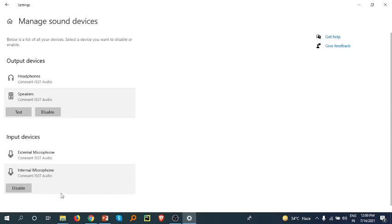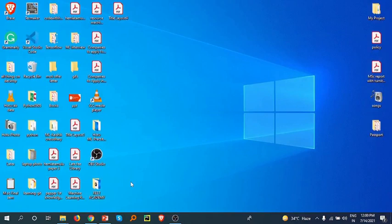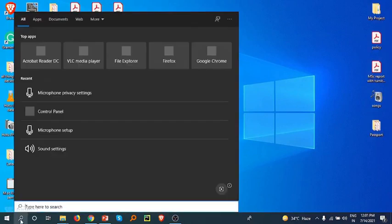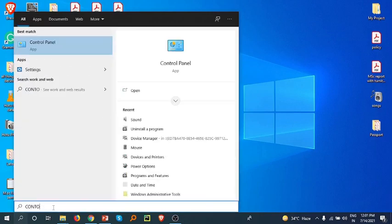If after all these settings your microphone is still not working, then you have to go to the Start menu and type 'Control Panel'.